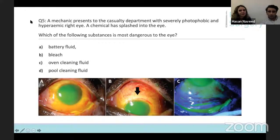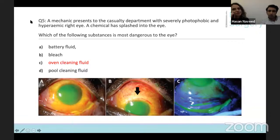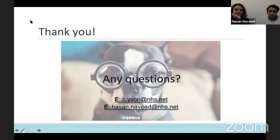Question five was a chemical splash into the eye. What we wanted to know was which fluid would be most dangerous to the eye — and the answer was the oven cleaning fluid, because that's alkaline. Alkaline chemicals are more dangerous because they can eat away through the ocular tissues. The rule of thumb is: anything that goes into the eye — irrigate it until you've reached a pH that is comparable to the other unaffected eye.